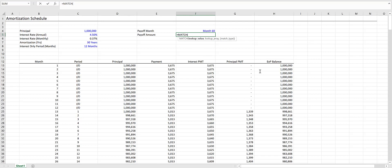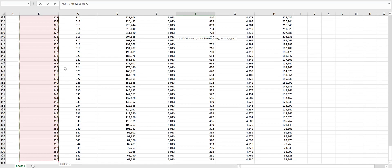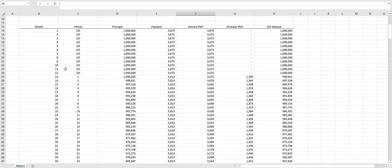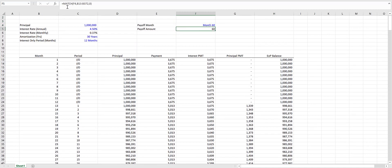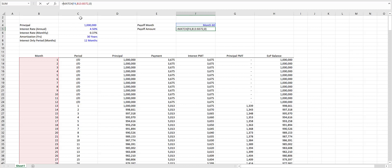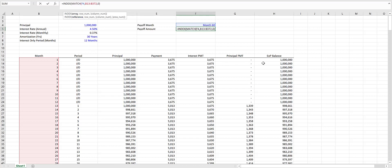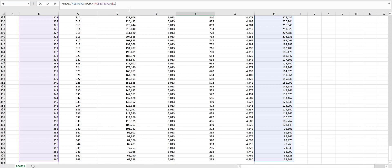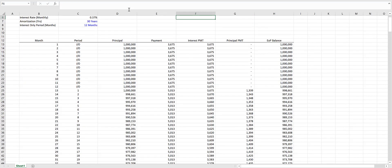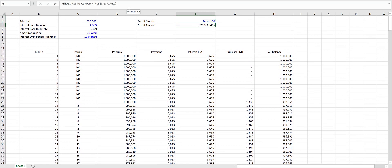For MATCH, we want to look up month 60 in the month column, which will be our lookup array. Then we want an exact match, so we type in zero. That returns 60, which is the row we want to find the end of period balance for. Let's nest that within the INDEX function. Our array is going to be our end of period balance. Our row number is 60 because that's what the MATCH function is returning. Our column number is zero because we've already selected the column.